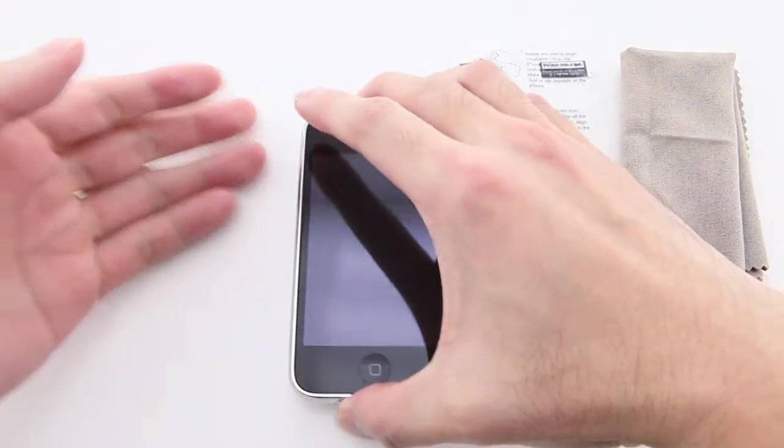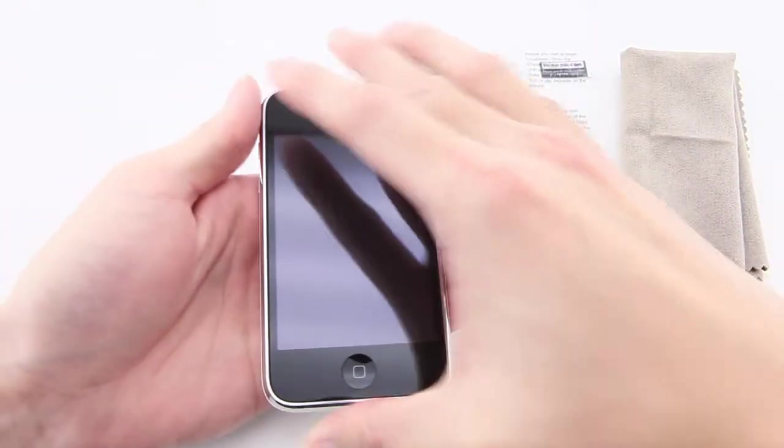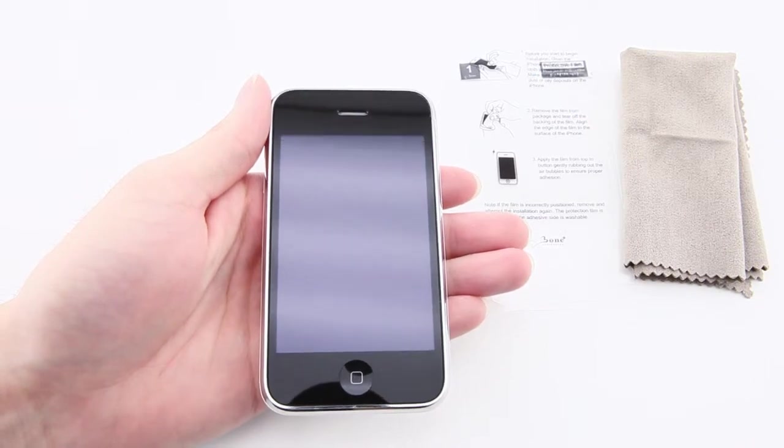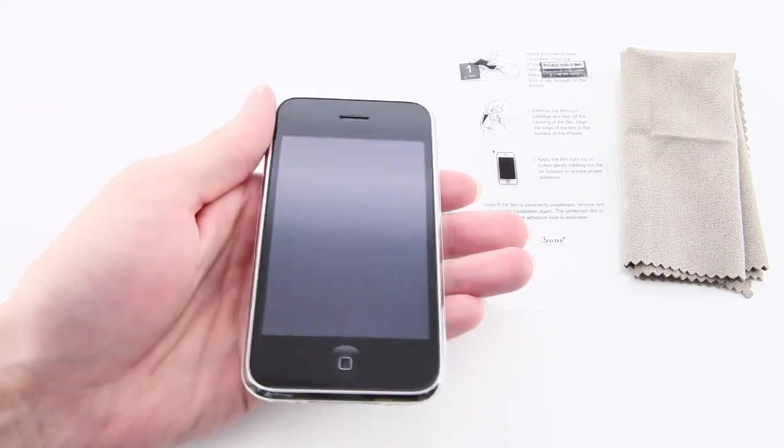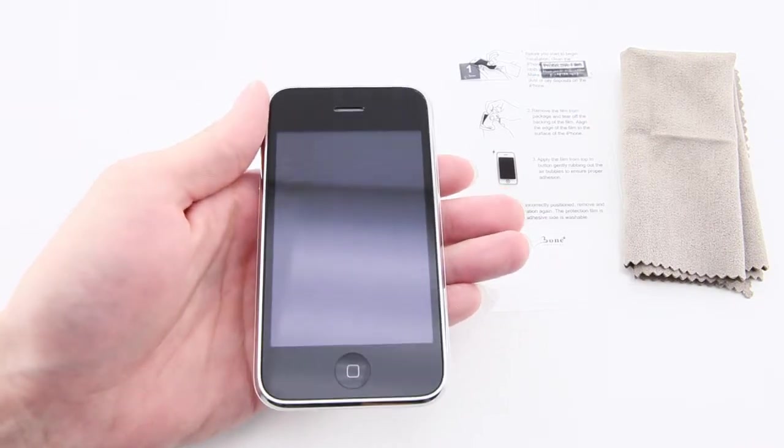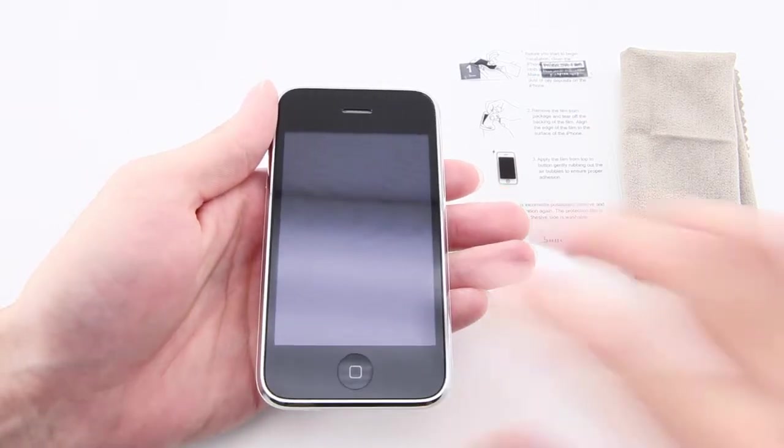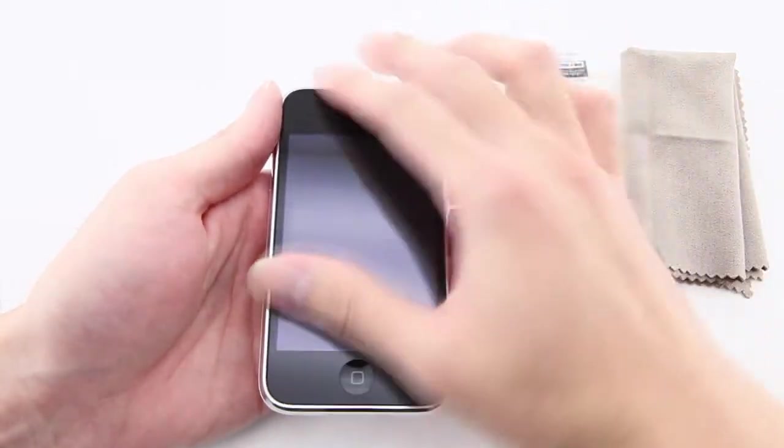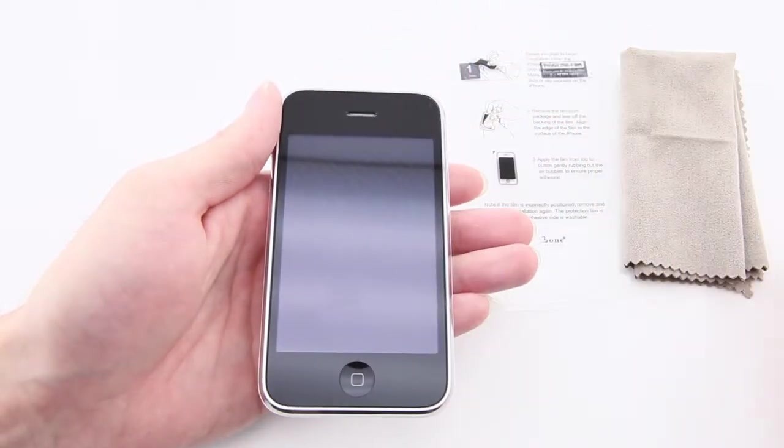This is iPhone 3GS. There is no protective film or sticker on its screen, which makes the screen vulnerable to scratch and dust particles.